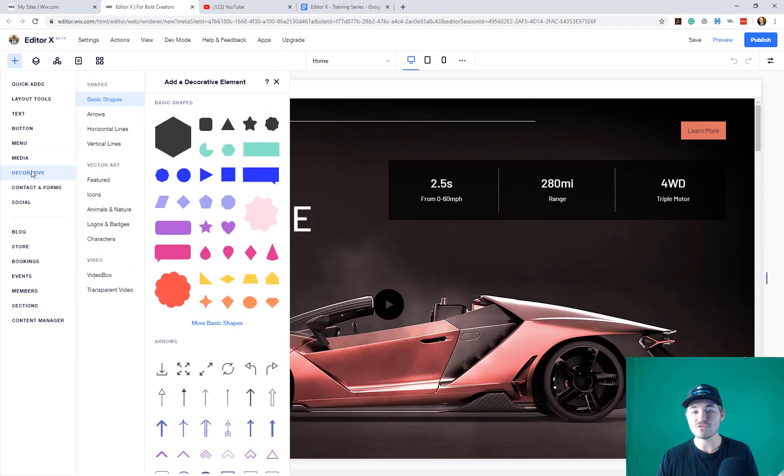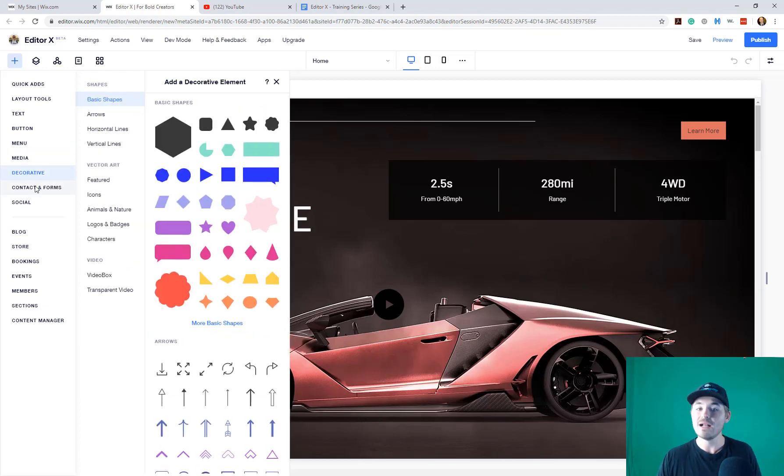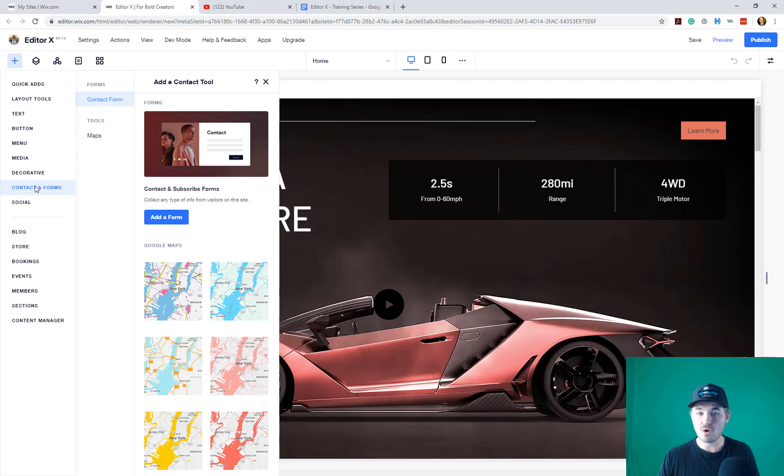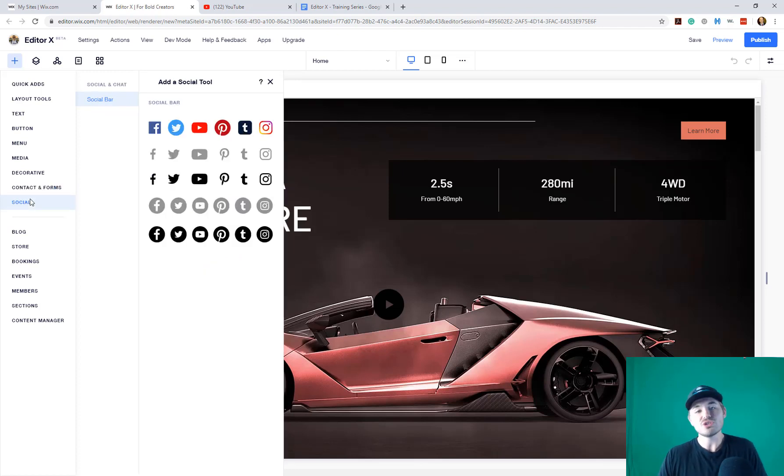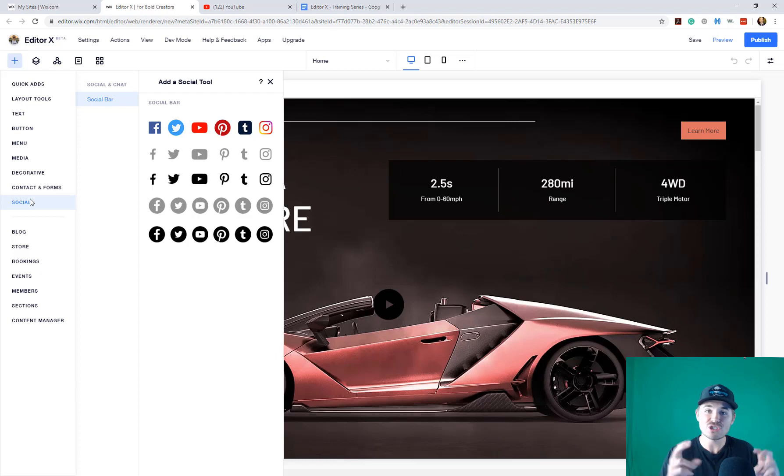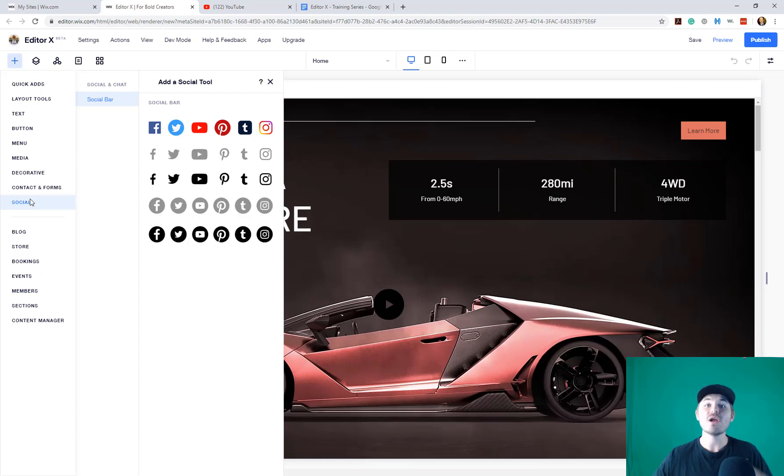Same with decorative. You have shapes, vector art, video boxes, stuff like that. Contact forms, maps, and then social. So you can see there's not as many apps, or I should say additions, as there was in the classic editor.